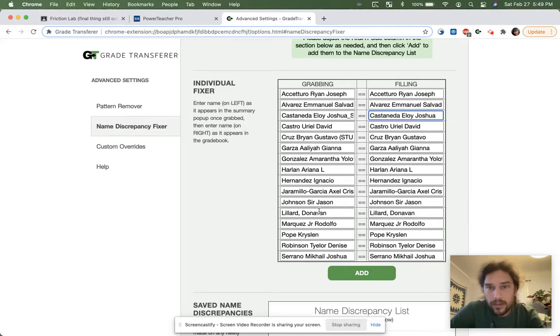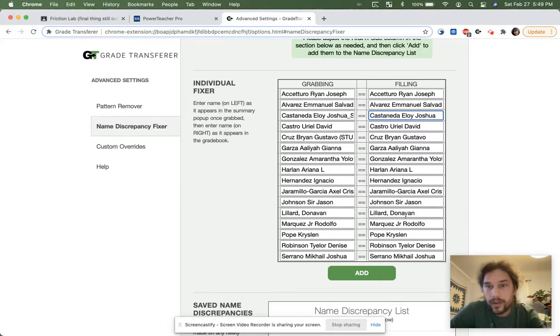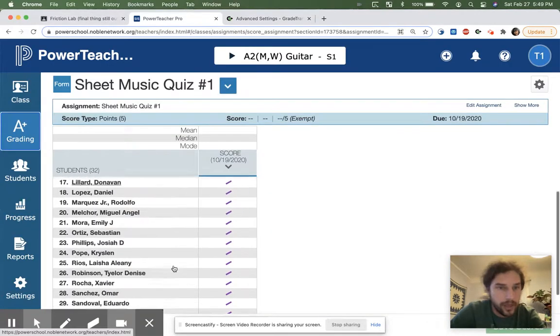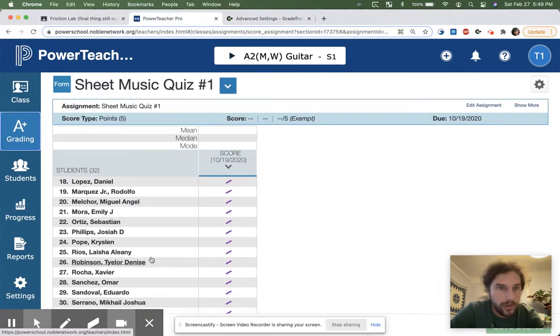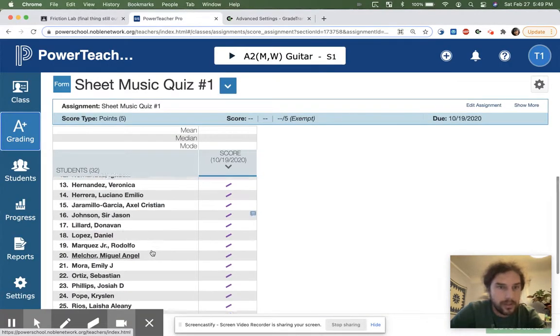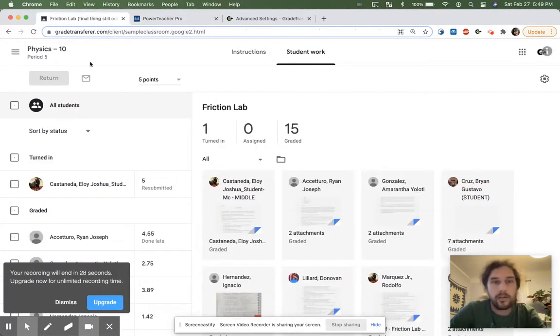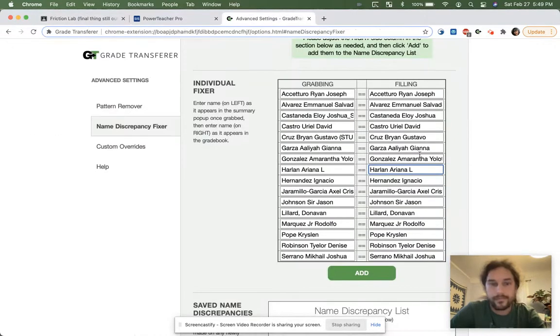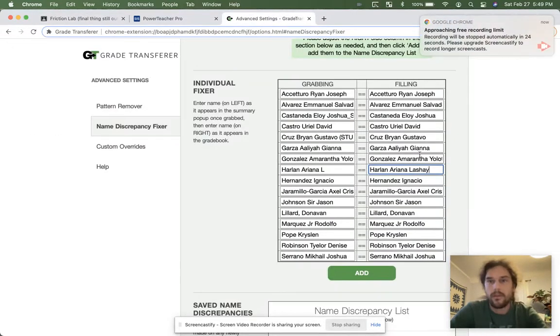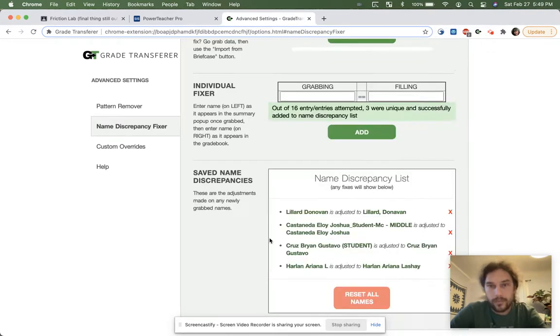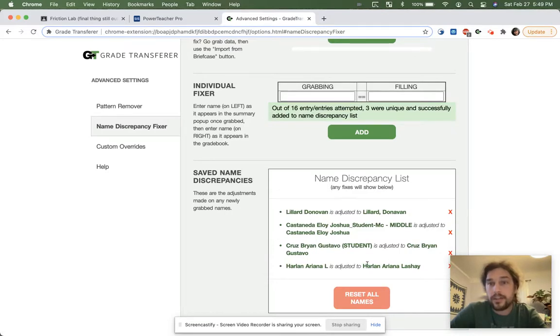Lillard Donovan is already being transferred into Donovan with two A's, so that's fine. And yes, over here, the middle name. Lashay, L-I-S, Lashay. There we go. And now I'm gonna add. And it's actually only gonna add the ones that I've changed. And now on my list, I see all the changes that need to happen.